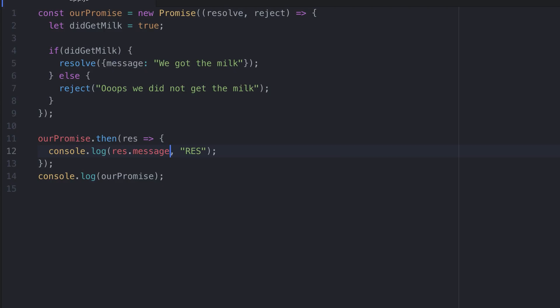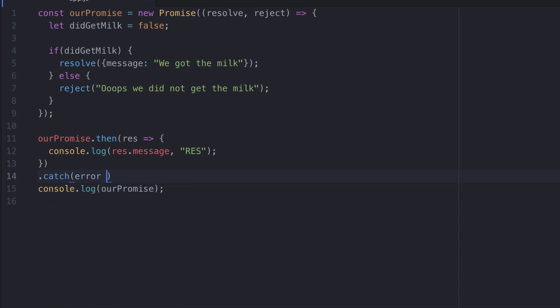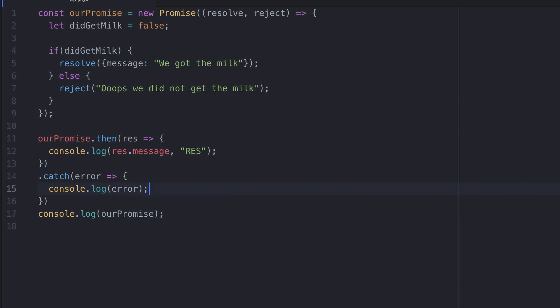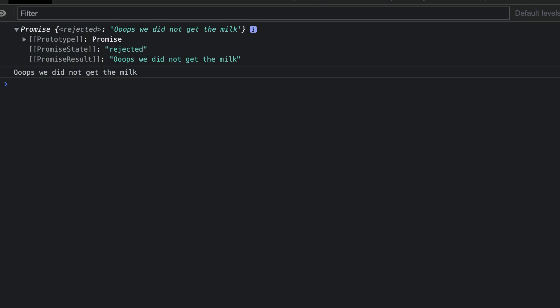We'll change the didGetMilk variable to be false. After using then, we'll say dot catch, and set an error parameter. We'll use the arrow function syntax. And then we'll add a console log for error. Let's save this and run the code. This time when the code runs, the promise gets rejected. So the code in catch gets run. And we get the argument we pass to the call to reject printed to the console.